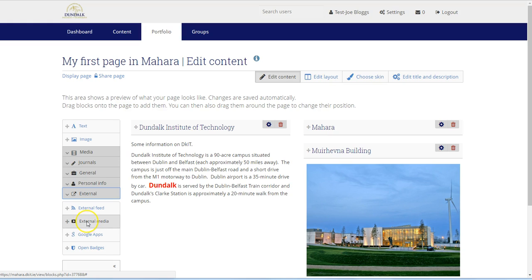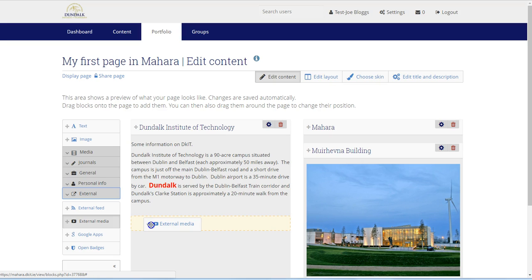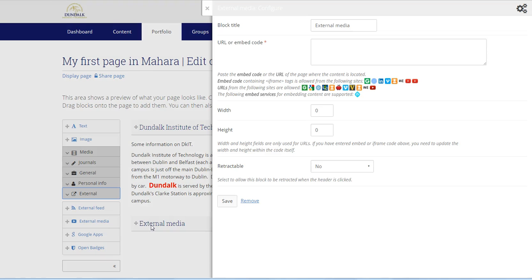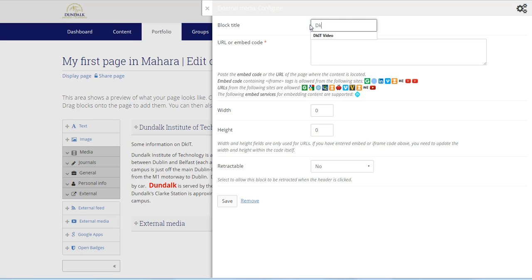Let's just drop it here. Now we need to configure this block, so I'll give it a title. I'll call this DKIT video.